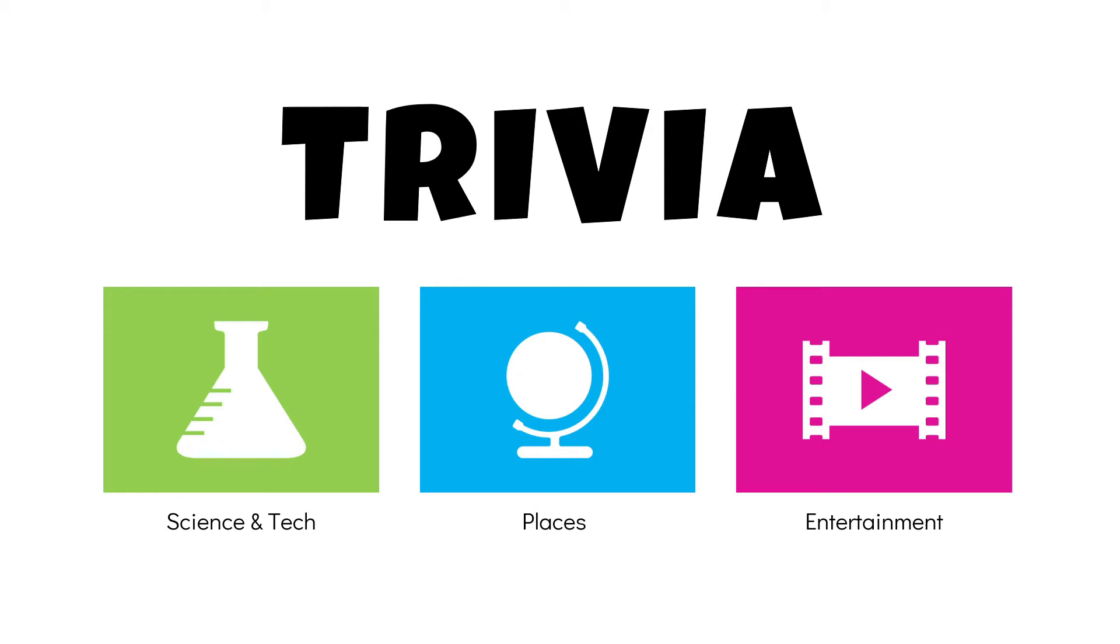Welcome, friends! Thanks for tuning in. In this video, I'm going to show you how to create an interactive PowerPoint presentation using a trivia game as an example.